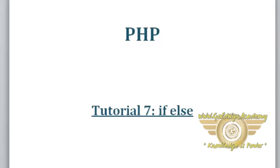Hello friends. Welcome to PHP tutorial. In this tutorial we will discuss about the control statements like if, if-else, and if-else-if statement.